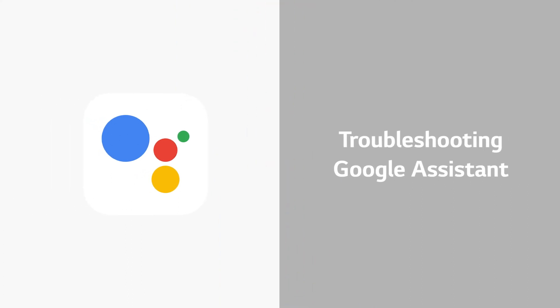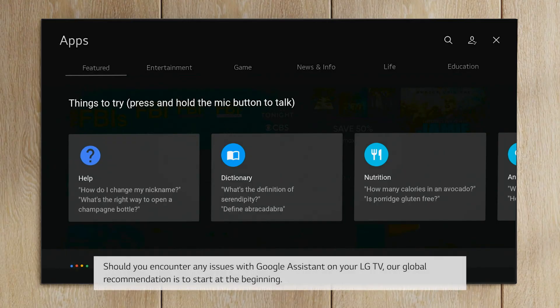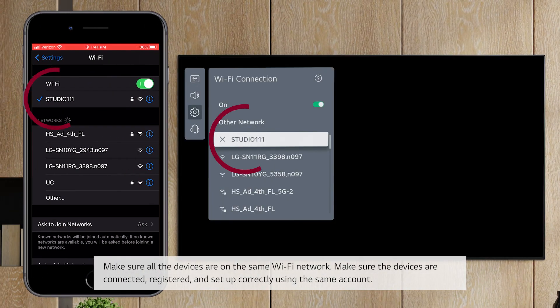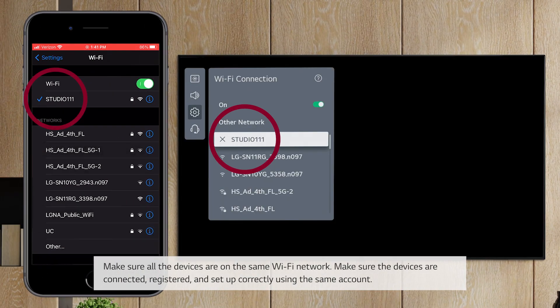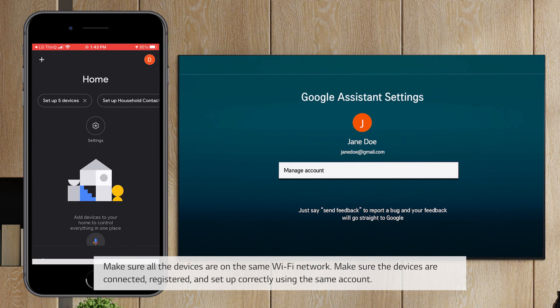Troubleshooting Google Assistant. Should you encounter any issues with Google Assistant on your LG TV, our global recommendation is to start at the beginning. Make sure all the devices are on the same Wi-Fi network. Make sure the devices are connected, registered, and set up correctly using the same account.